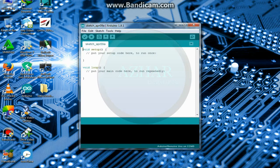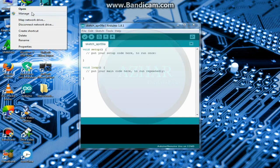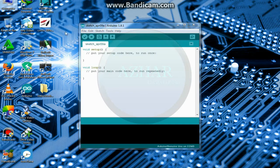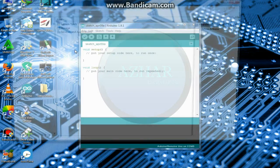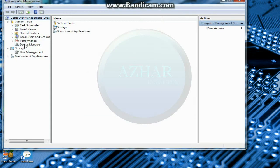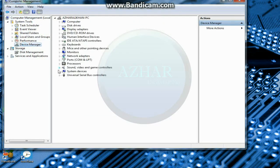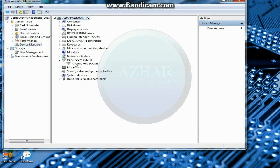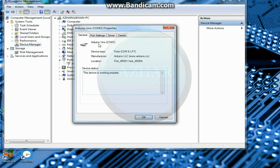After that, go to manage, then to device manager. Ports. Here it is, Arduino Uno COM3.